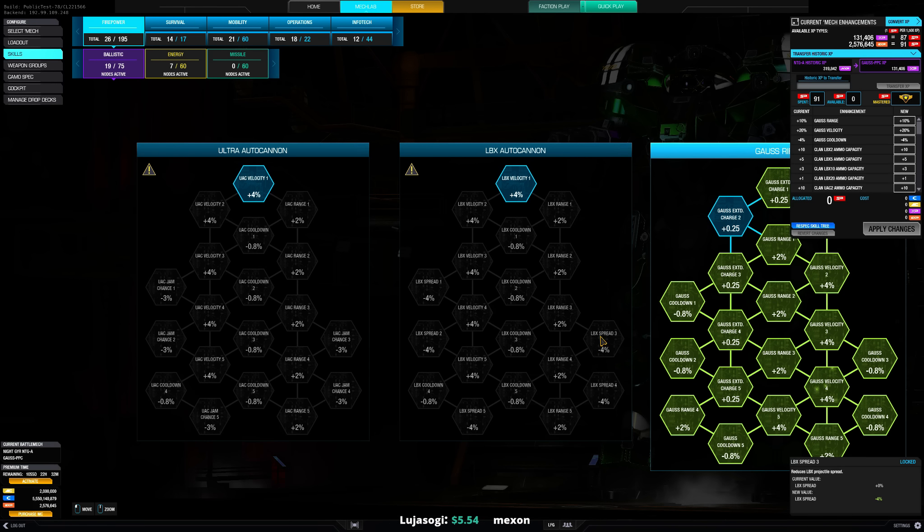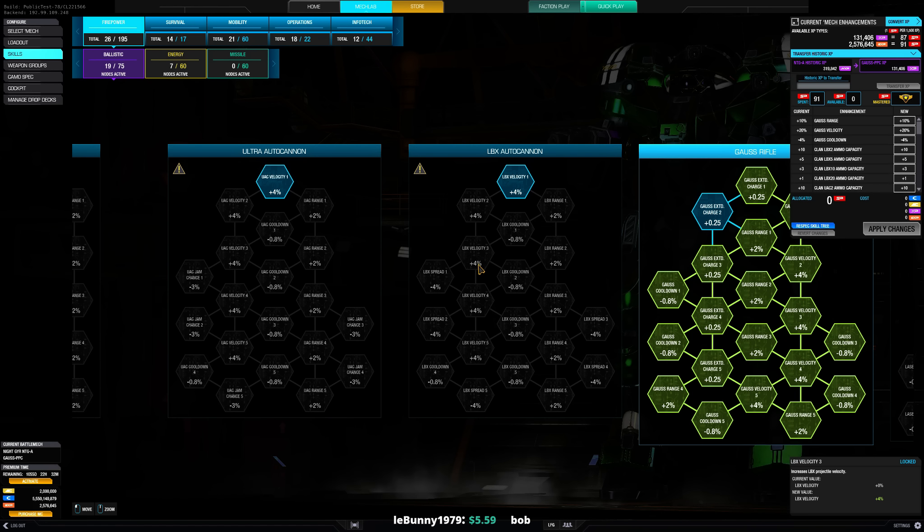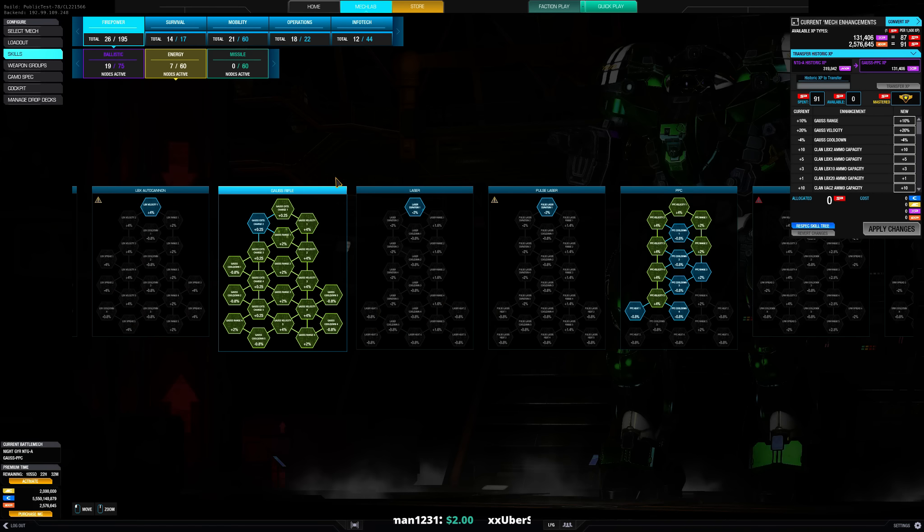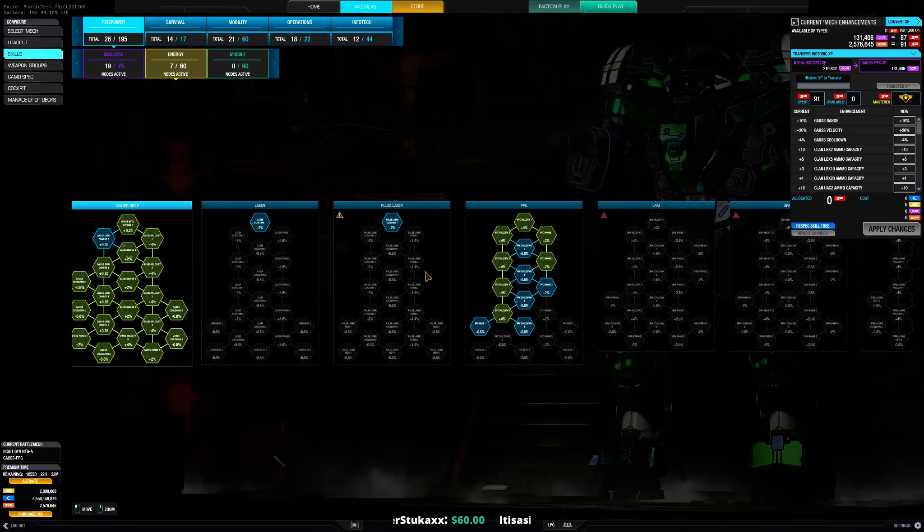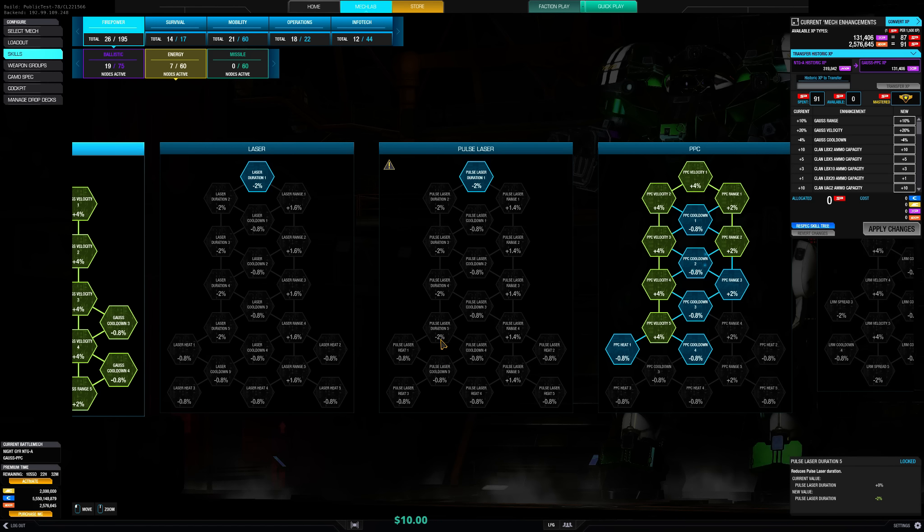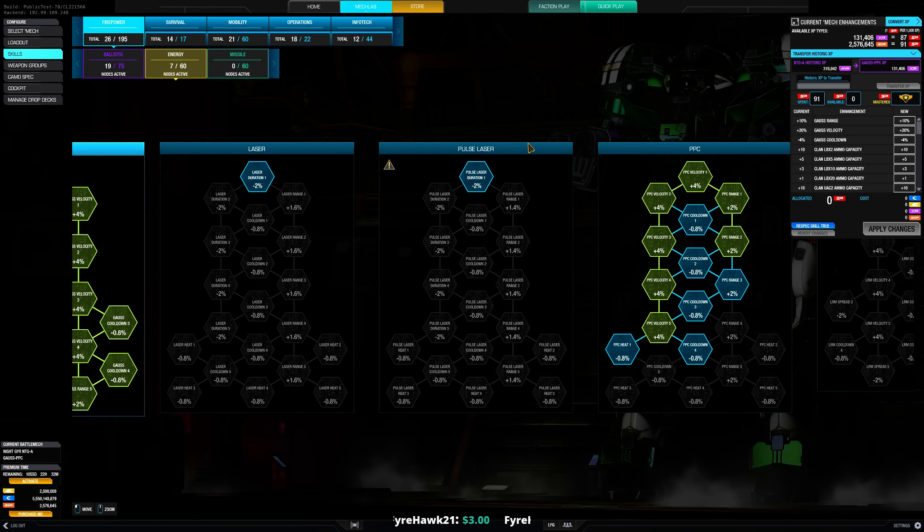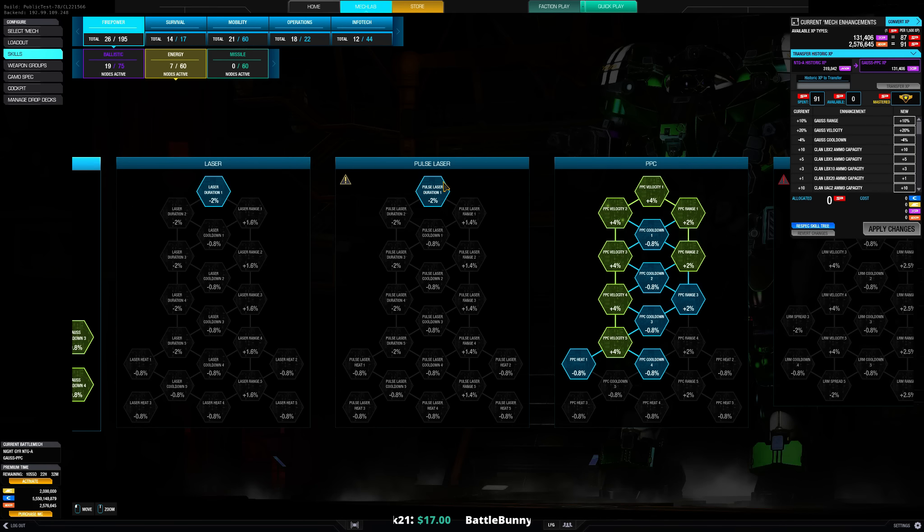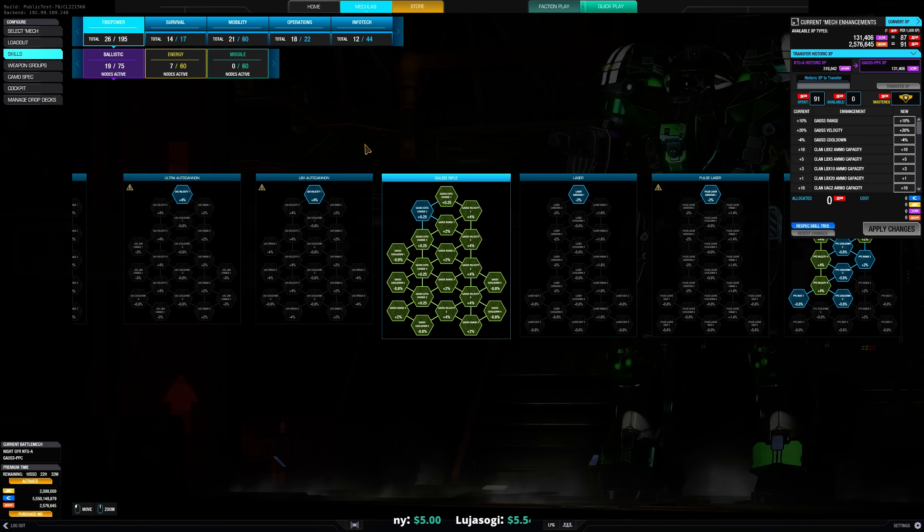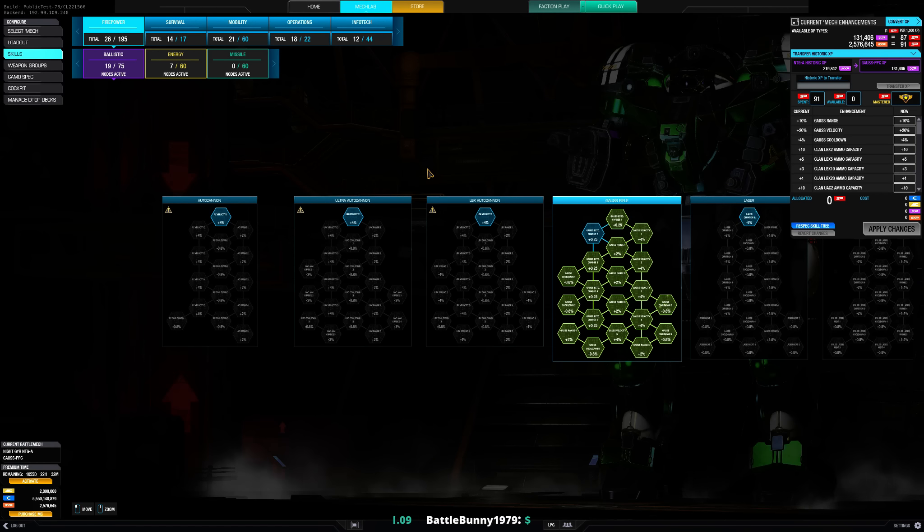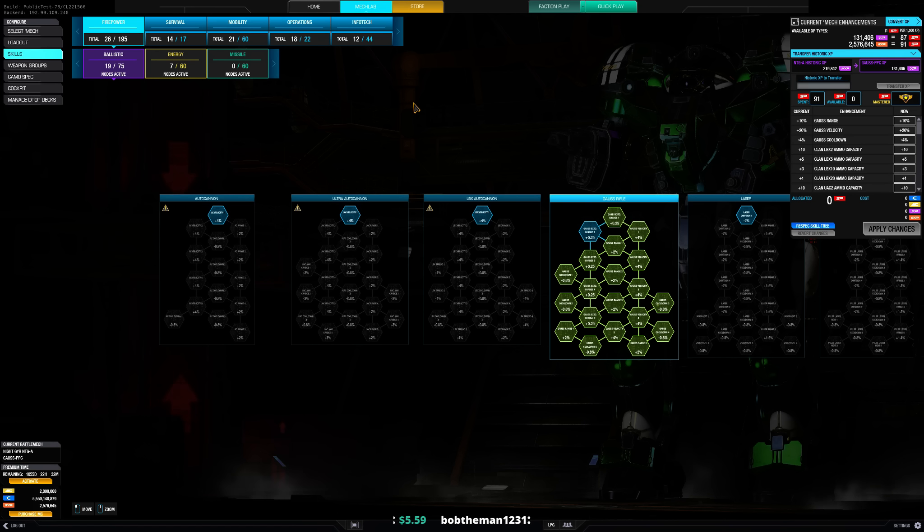And LBX spread reduction yeah quite significantly 4% each. Yeah so I guess LRMs, autocannon, like all the weapons gonna be a little bit stronger I guess besides it's probably lasers. The duration is what I guess 10% duration in total. Yeah let's see I think lasers gonna be less good it's probably more down to PPCs and Gauss, significant boost for Gauss in my opinion. And UACs could be useful as well with the reduced jam chance.